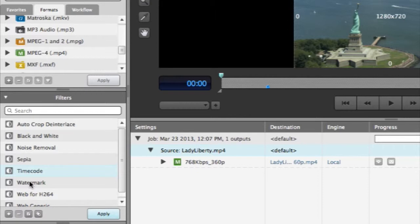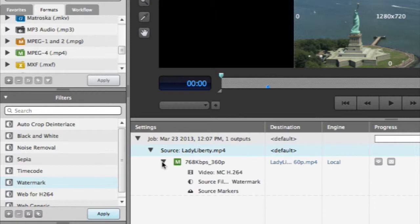To apply one of these default filters, simply click the filter you want to apply and drag and drop it onto your job. You can add filters before or after you have applied your video.